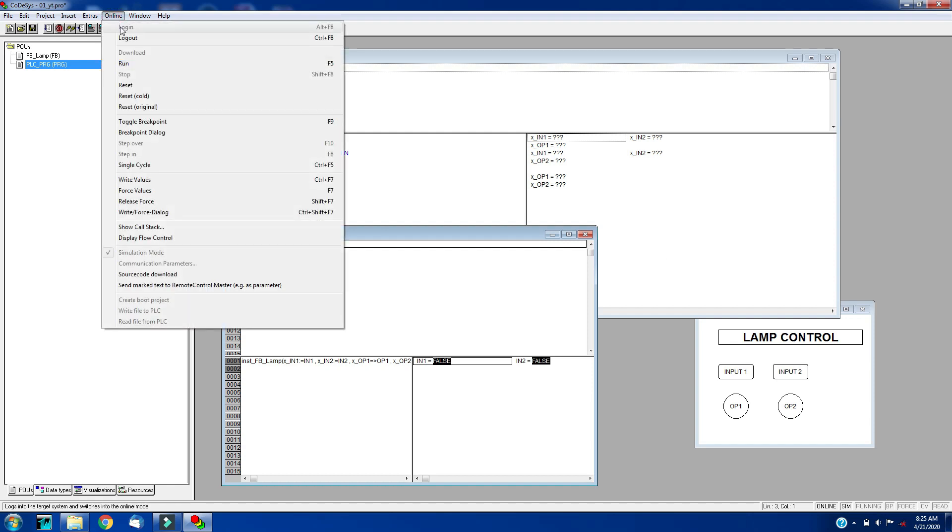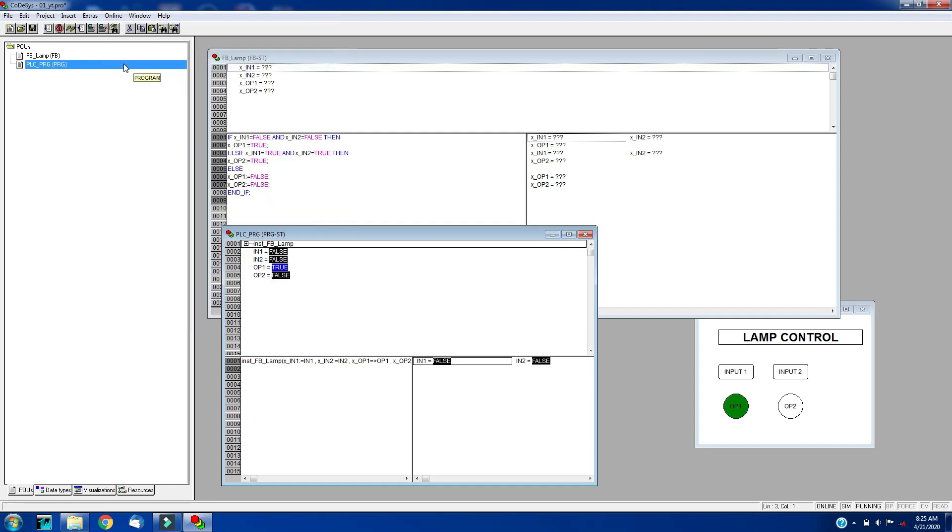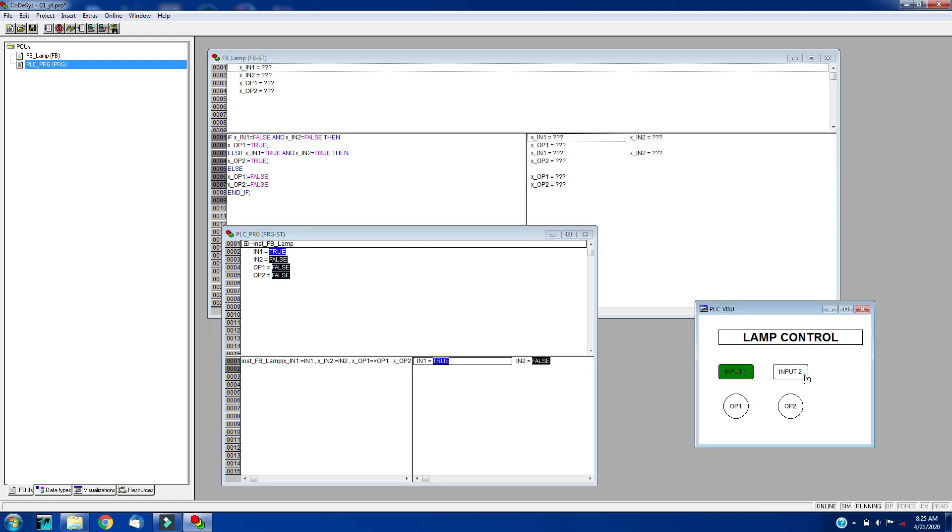We will simulate this now. Here is our PLCPRG to simulate. Go to login and click on run. So here is our program. My output1 is true according to the logic when both inputs are false, and when both inputs are true, my output2 is true.